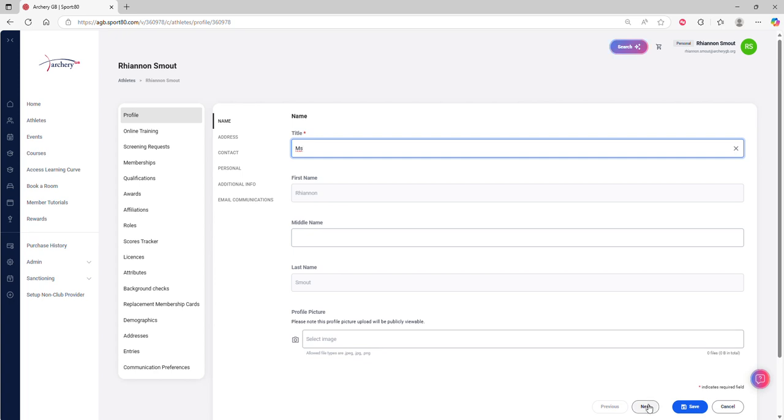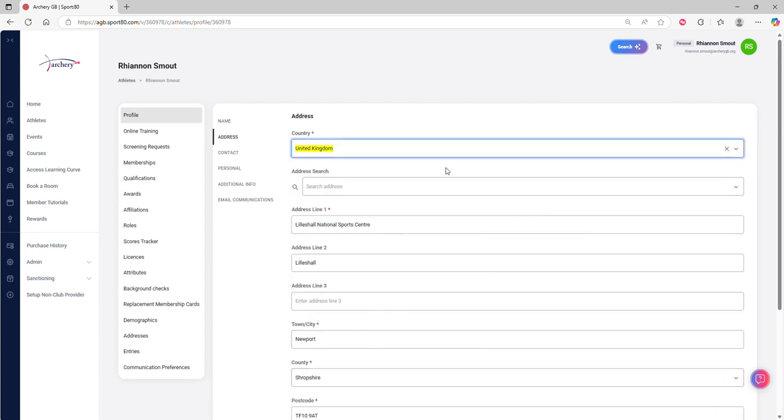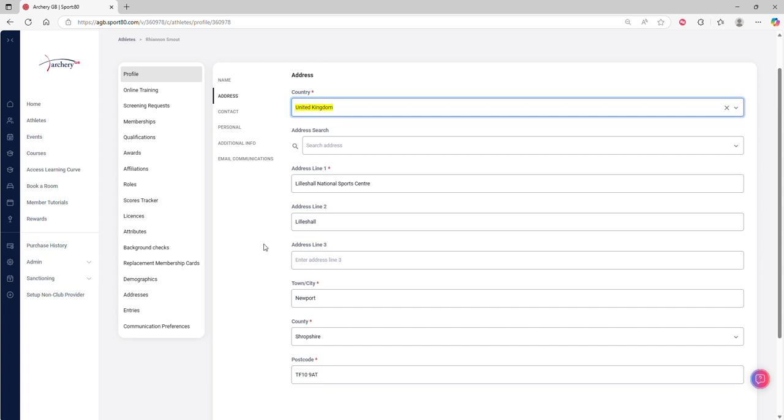If you click next, it's really important that we have your current postal address. Without this, there's all sorts of things we're not going to be able to get out to you, which includes your plastic membership card.